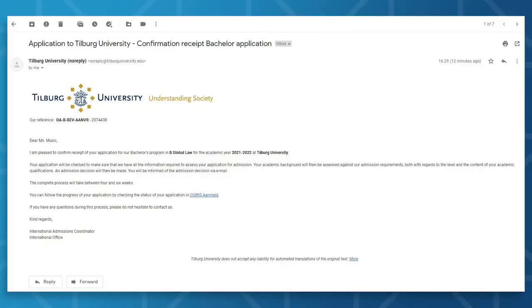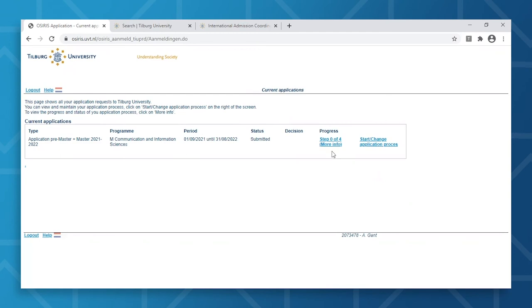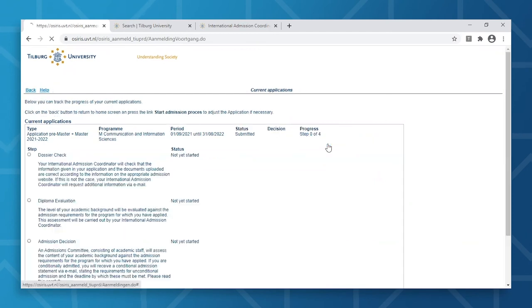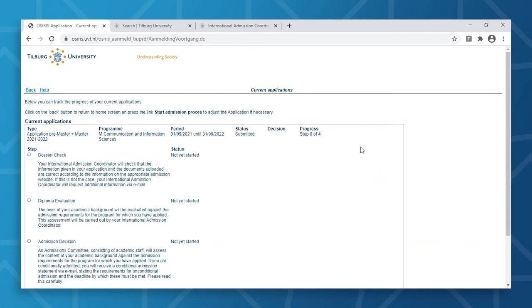You'll receive an email confirming its receipt. You can always log back into the online application system to check the status and progress of your application. By clicking on the progress option, you can get more information about your application. You'll be able to see at what stage in the application process you're in, for example, whether your application has been marked as complete or your diploma has been evaluated already. When a decision has been made, you'll be informed by email, but you will also be able to find the decision here. You can expect this decision from the Admissions Committee in approximately four to six weeks.